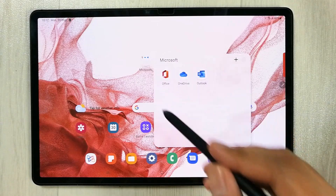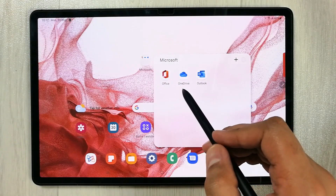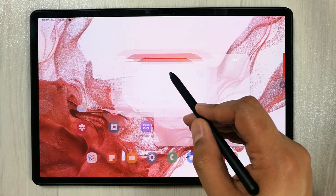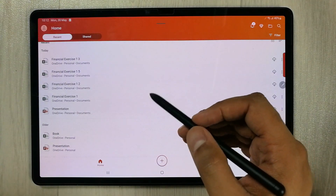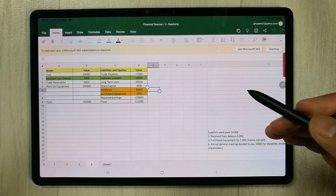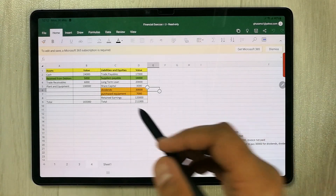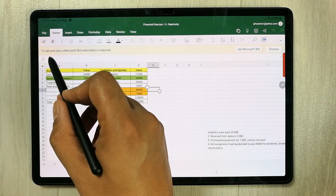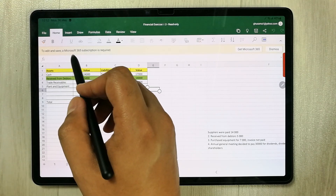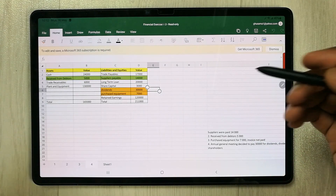The Microsoft app is pre-installed, so you can see it gives you Office, OneDrive, and Outlook. But when you try to open any app — for example Excel or Word — and try to edit it, it will ask you to get a subscription first. It gives you a message that to edit and save, a Microsoft 365 subscription is required, so it is not free.